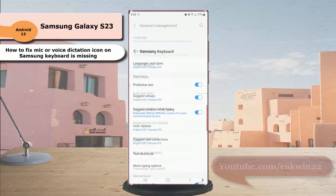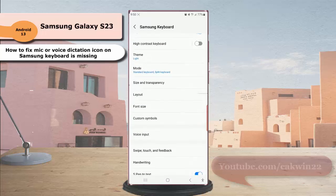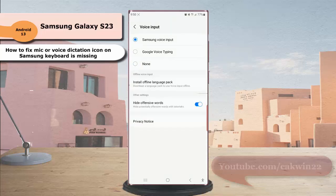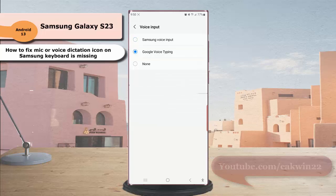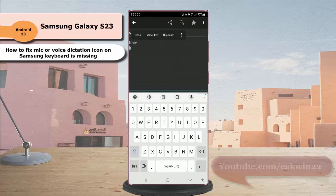Then tap Samsung Keyboard Settings, scroll down the screen, tap Voice Input, and then select Samsung Voice Input if you like to use voice typing provided by Samsung, or select Google Voice Typing if you like to use voice typing provided by Google. Now open an app where you can type with your Samsung keyboard.